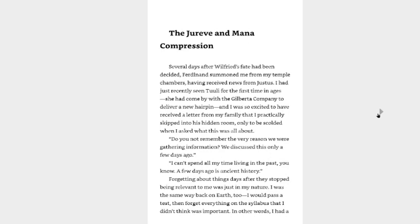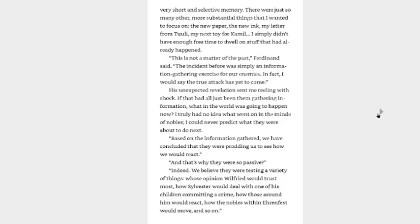Do you not remember the very reason we were gathering information? We discussed this only a few days ago. I can't spend all my time living in the past, you know. A few days ago is ancient history. Forgetting about things days after they have stopped being relevant to me was just in my nature. I was the same way back on Earth, too. I would pass a test, then forget everything on the syllabus I didn't think was important.